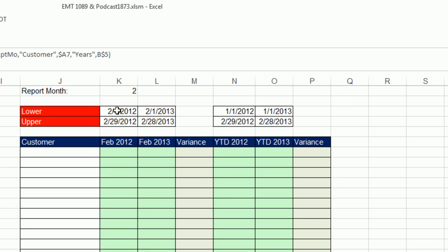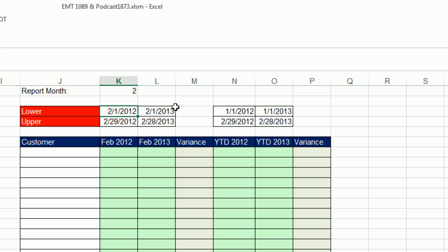I'm going to use formulas, and all I need to think about is the criteria, the date range. I need February 2012 and 2013, so I just need the lower date and the upper date.